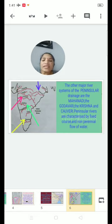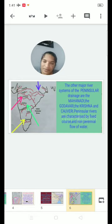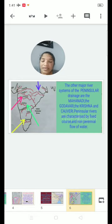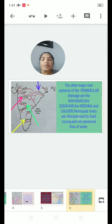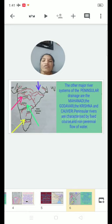The Peninsular Rivers are characterized by a fixed course and non-perennial flow of water. The Himalayan Rivers are perennial, whereas the Peninsular Rivers are non-perennial — meaning they are not flowing throughout the year, only flowing for a few seasons.